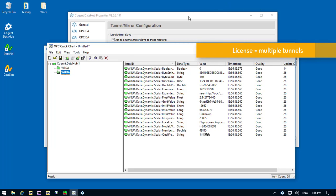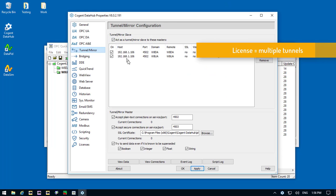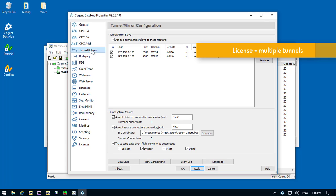First, you'll notice we made a couple of network connections here, tunnel connections. With any Cogent DataHub license that enables the tunneling feature, you're not limited to the number of tunnels you can create. So we have two tunnels here. You don't need to license the program for individual tunnels.